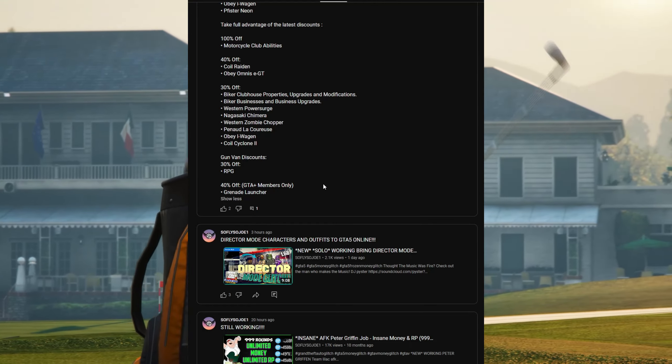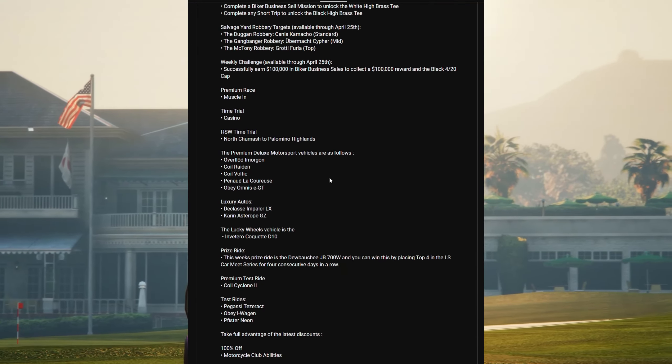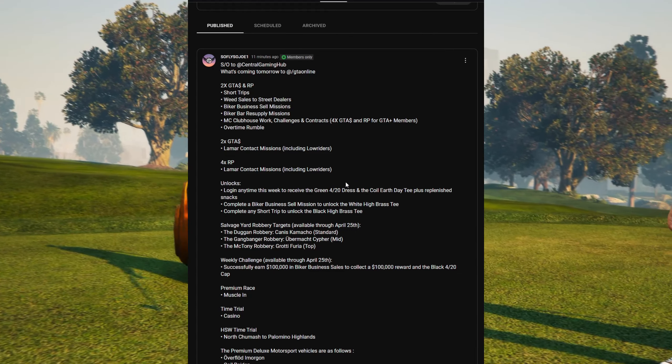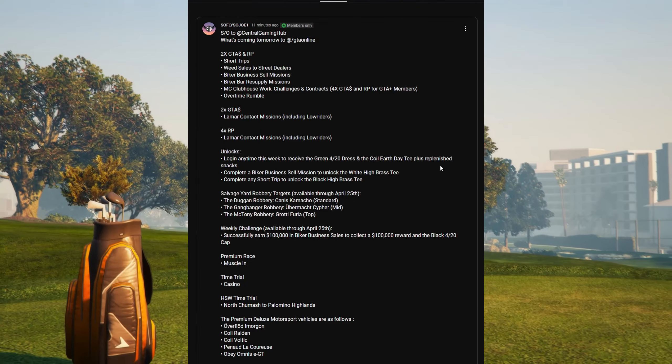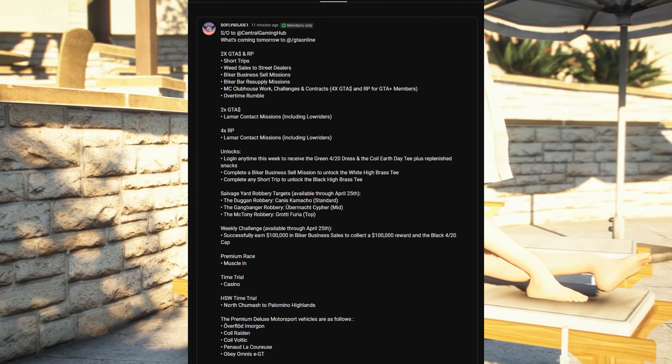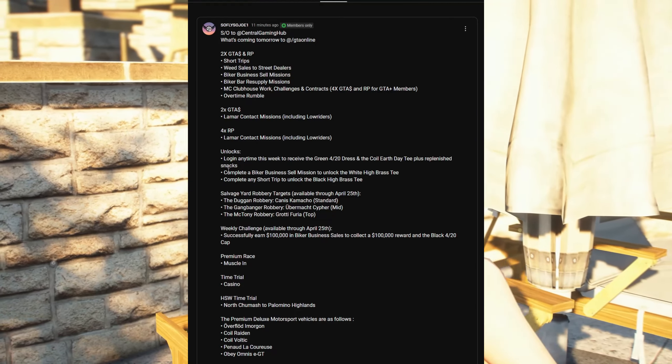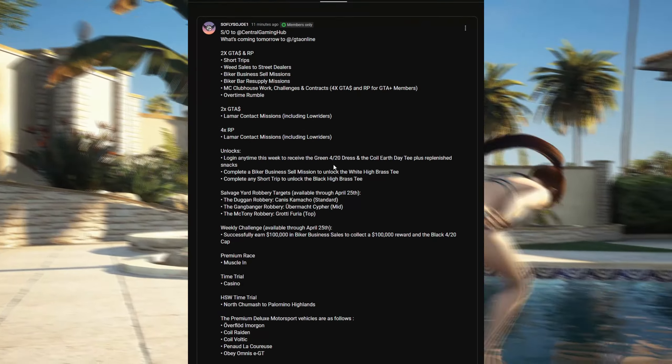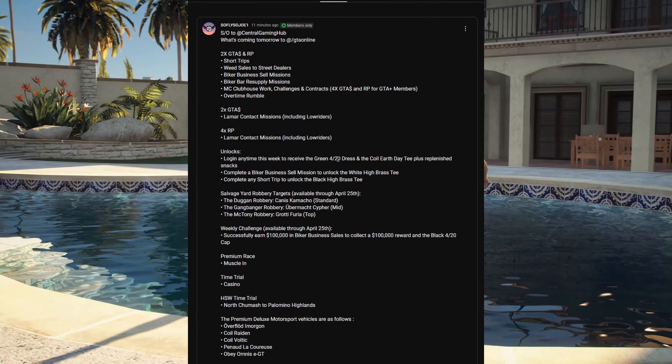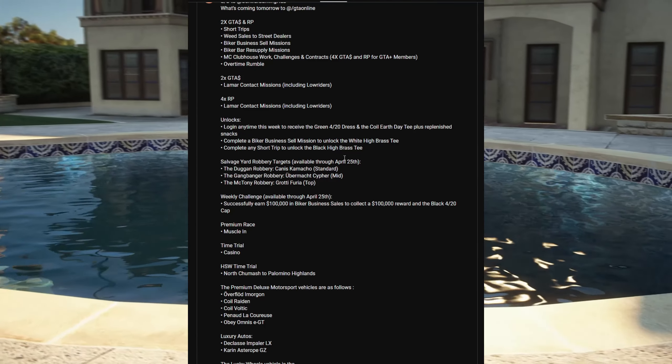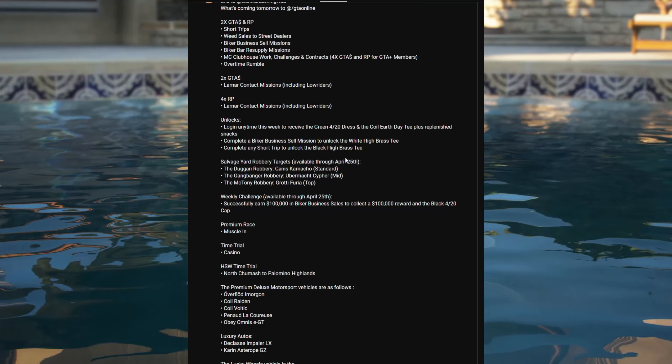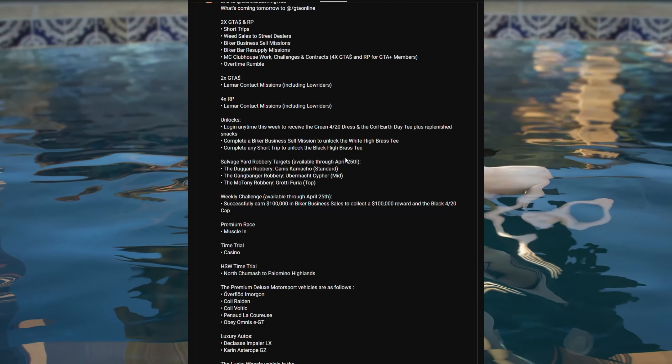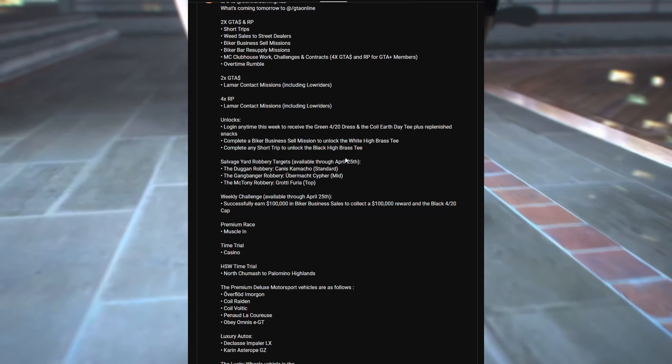So that's pretty much all we got for this week in Grand Theft Auto 5 weekly update. Stay tuned for more coming videos this week containing this weekly update. That's all I got for you guys today. Please do me a favor, hit that like button, hit that subscribe button, turn on all notifications. It's your boy So Fly So Joe One, I'm out of here guys, peace out.